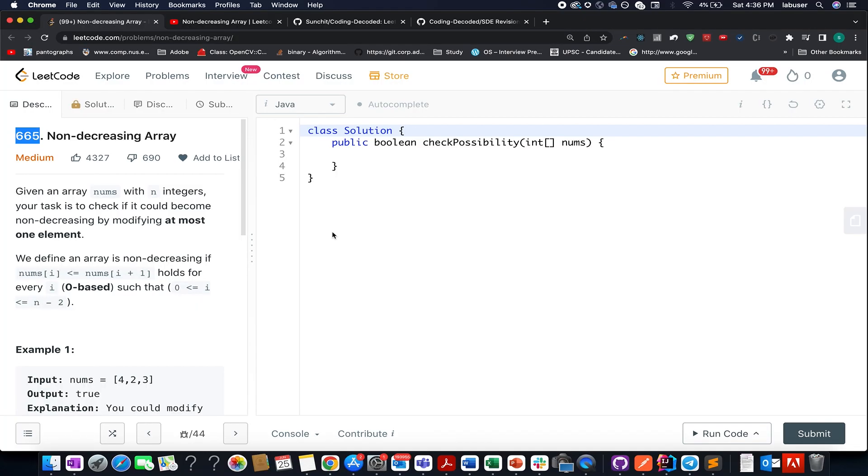Hello everyone, welcome to Coding Decoded. My name is Sanjay Dudeja. I am working as Technical Architect SD4 at Adobe and here I present day 25th of June Leetcode challenge.